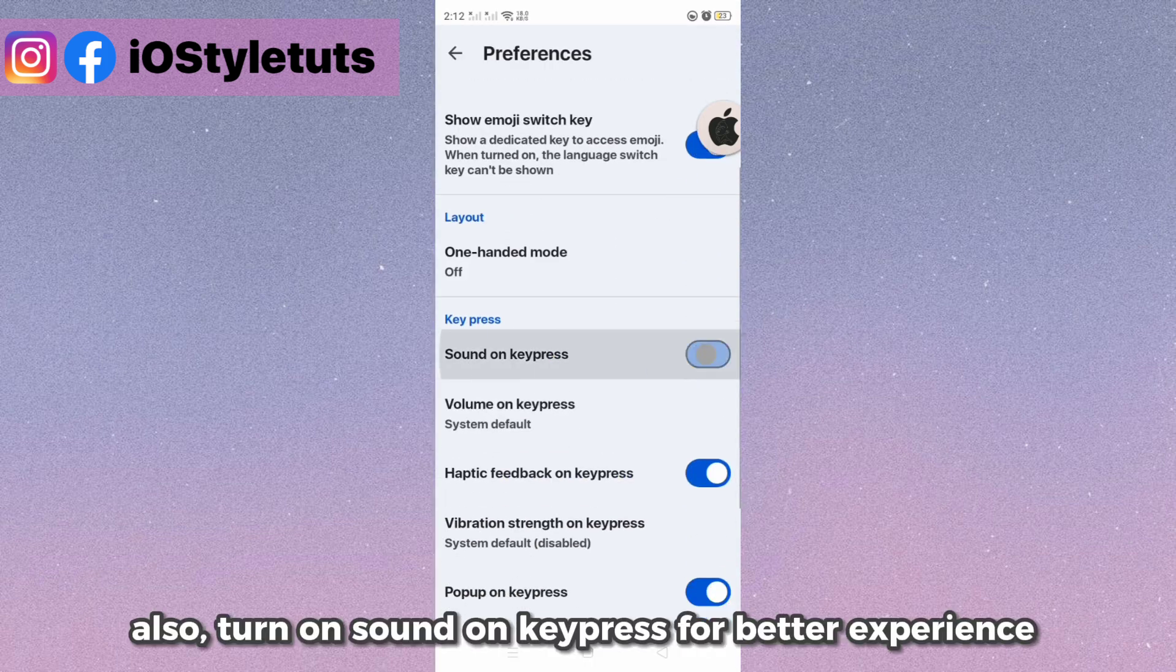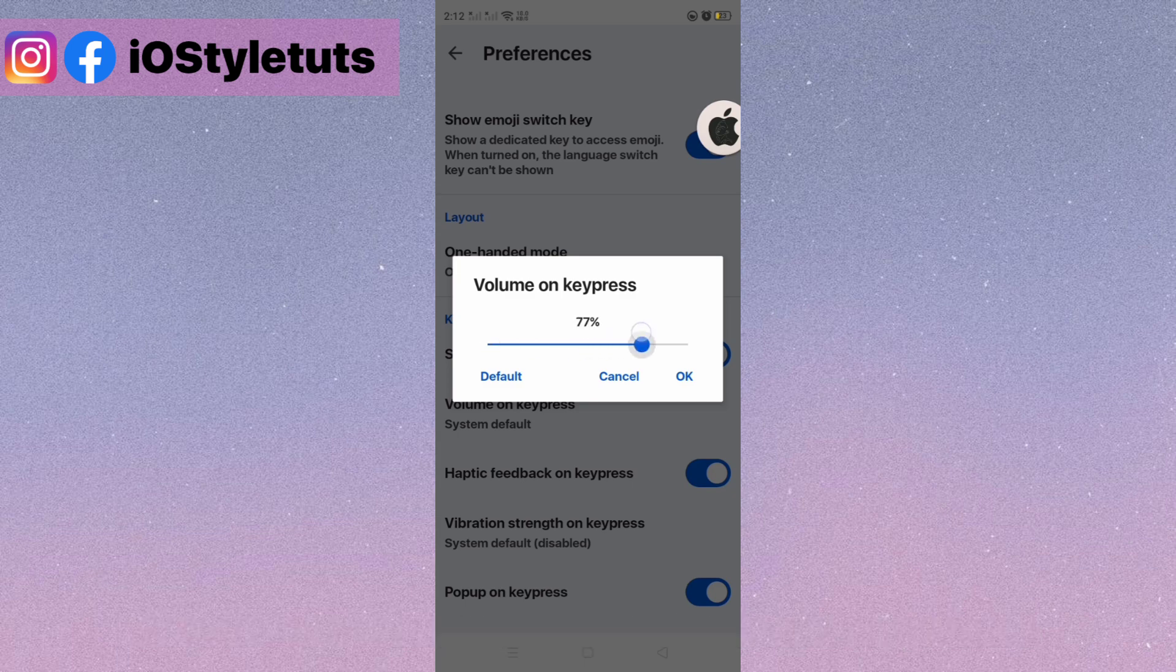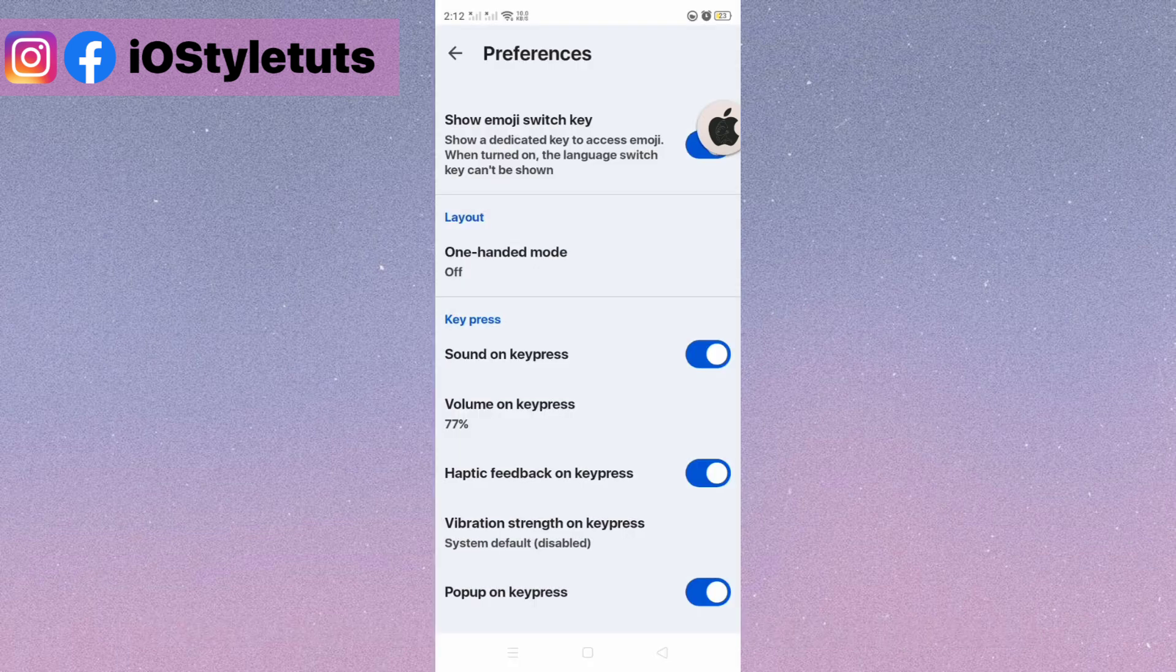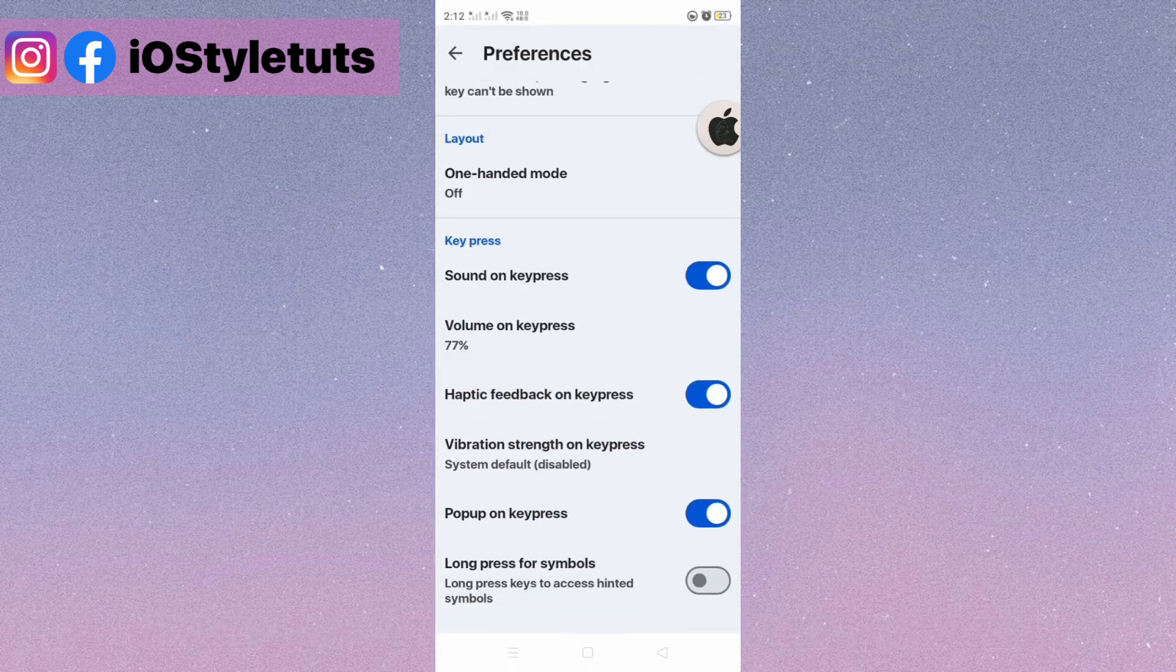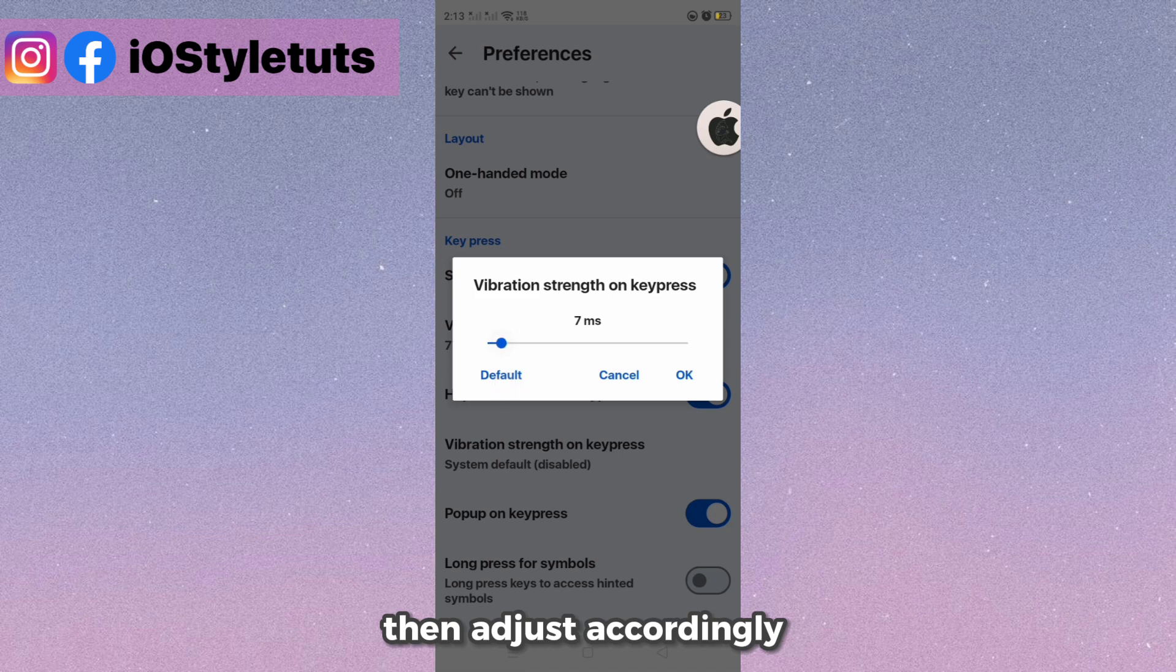Also, turn on sound on key press for a better experience. Then adjust accordingly.